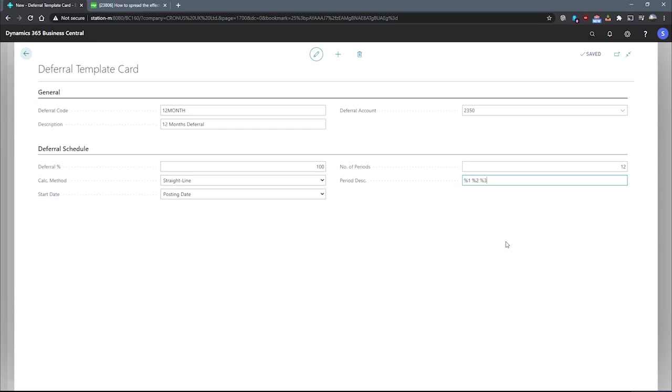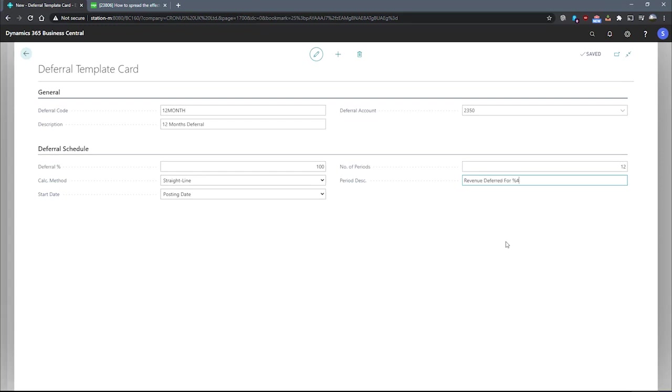We can also make use of percent four, five, and six for the month name, accounting period name, and fiscal year of the period's posting date, respectively. An example of this is if we have a posting date of the 10th of May of 2020, and we enter something like revenue deferred for percent four, percent six, the result we would get when posting would be revenue deferred for May 2020.